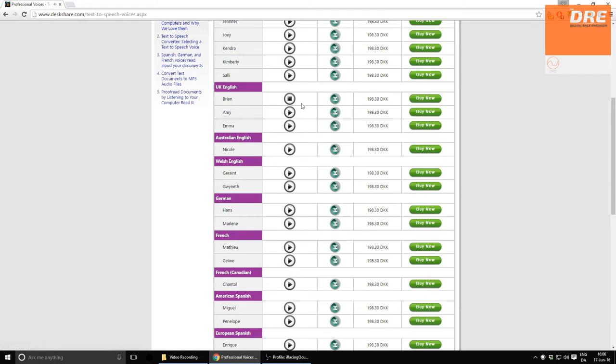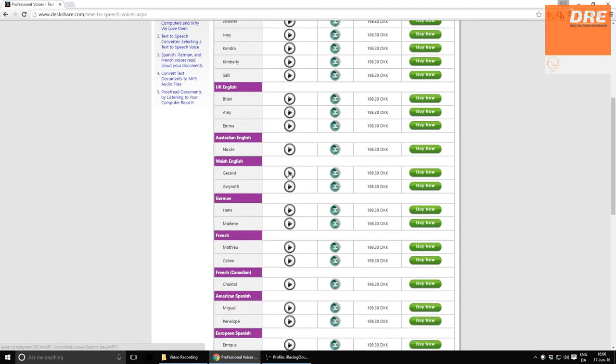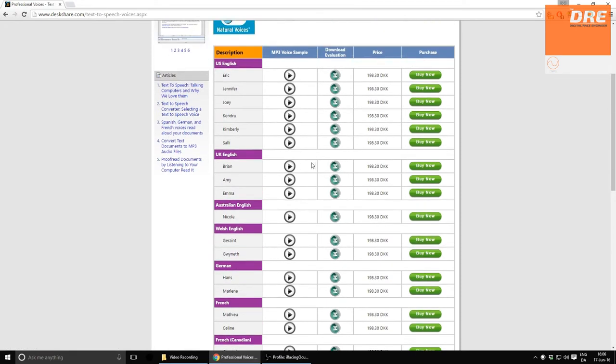Whatever you choose, just be sure to use the English voice text-to-speech engines as the digital race engineer is only in English. I can definitely recommend either Brian or Amy.